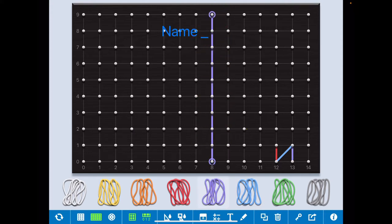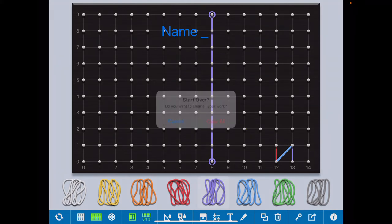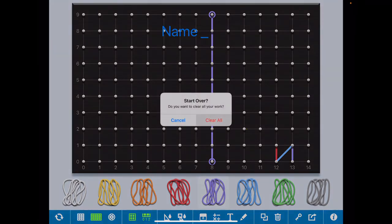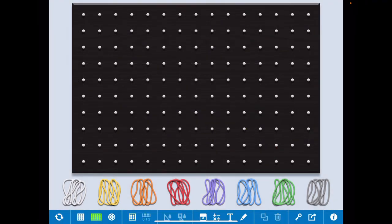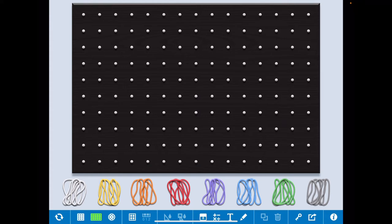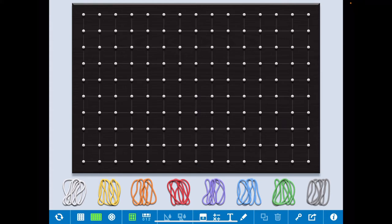Using this I will show you multiplication of decimal. You will see that online geoboard by Maths Learning Center.